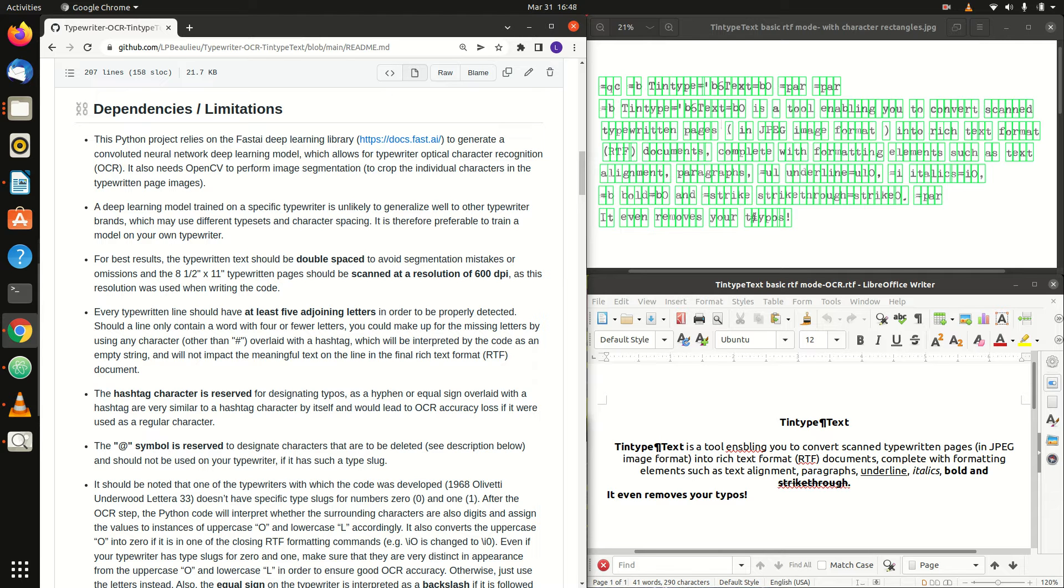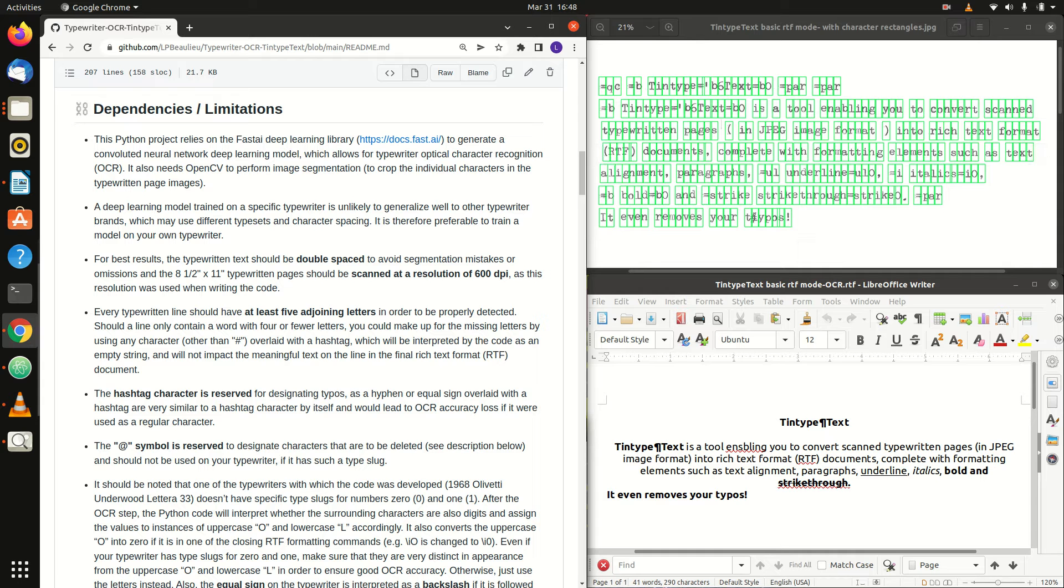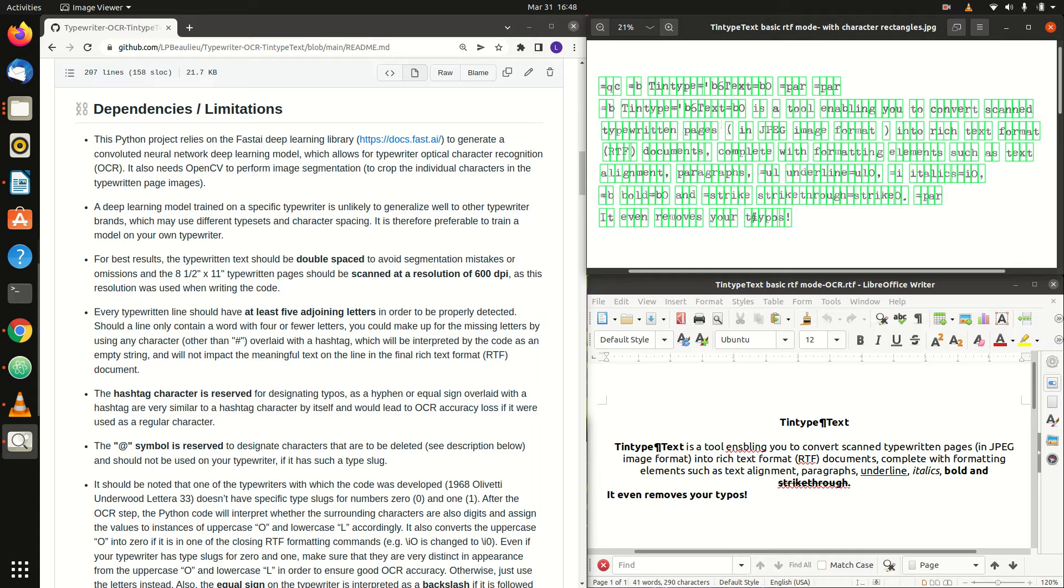Every typewritten line should have at least five adjoining letters in order to be properly detected. Should a line only contain a word with four or fewer letters, you could make up for the missing letters by using any character overlaid with a hashtag, which will be interpreted by the code as a typo and will not impact the meaningful text in the final RTF document.